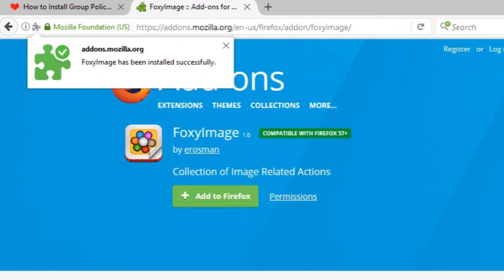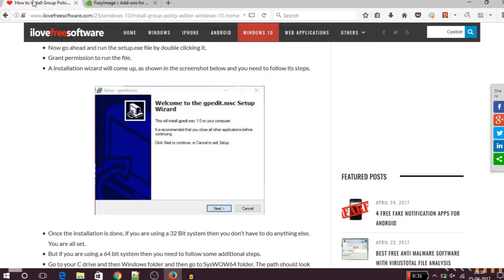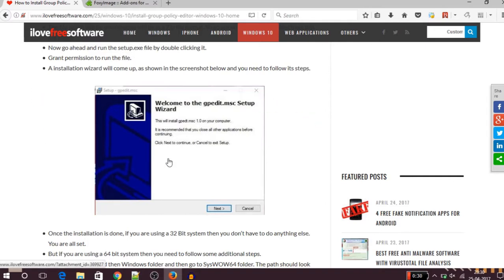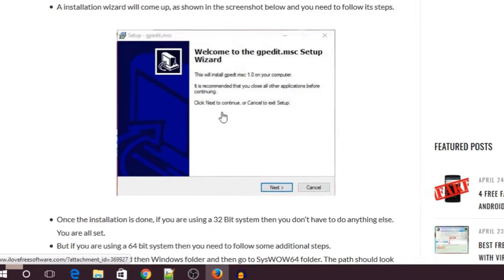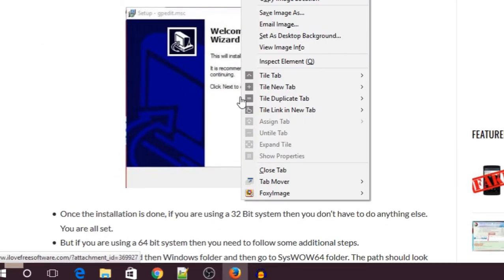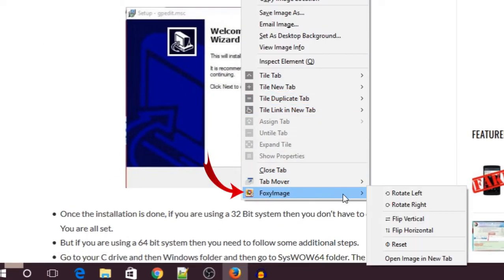Now to test out the functionality of this add-on we'll go to a website, let's say ilovereesoftware.com, and we'll go ahead and try to rotate or flip this image. For this we'll right-click on the image and go to the FoxyImage option.